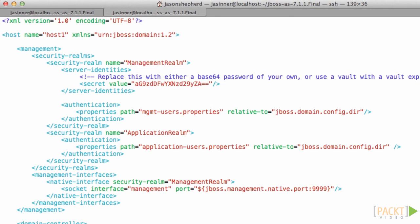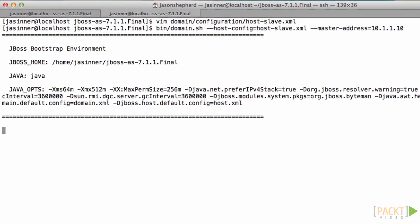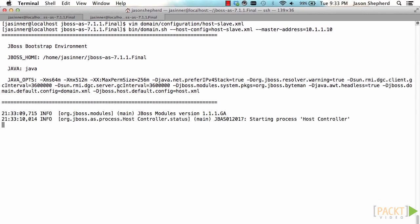So let's run the slave node. And I'm going to tell it which configuration I want to use, the host slave, and tell it the master address is the remote host.